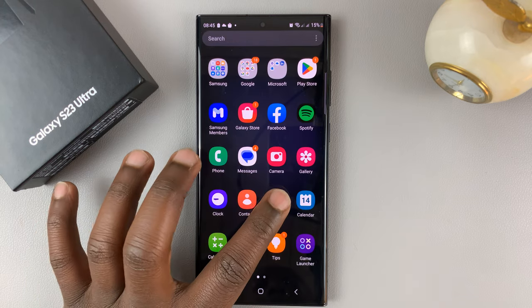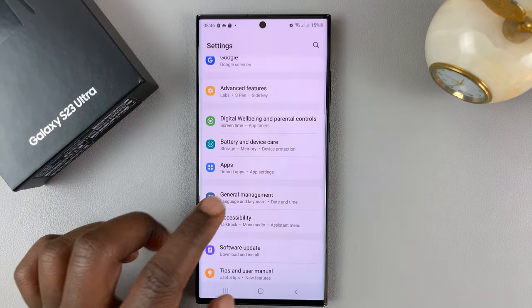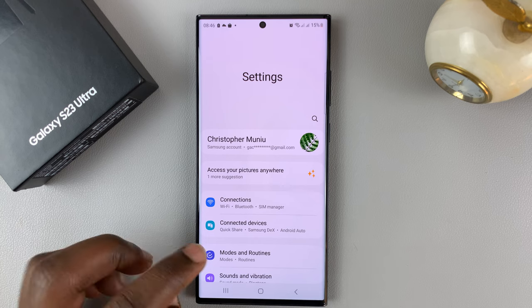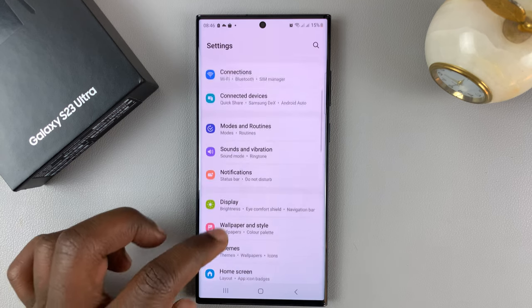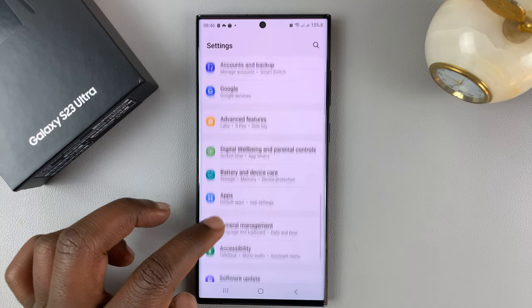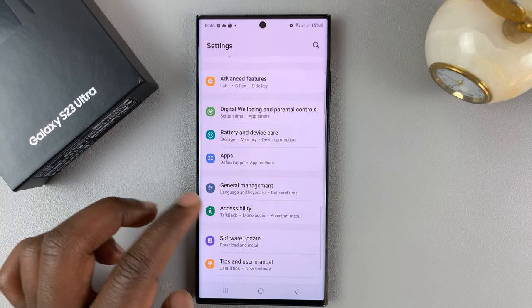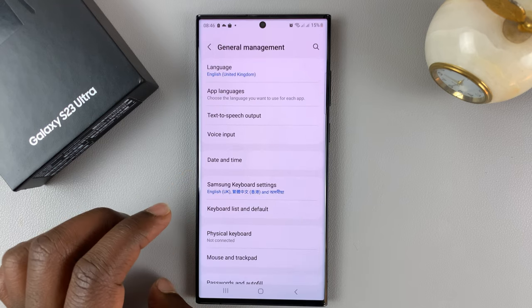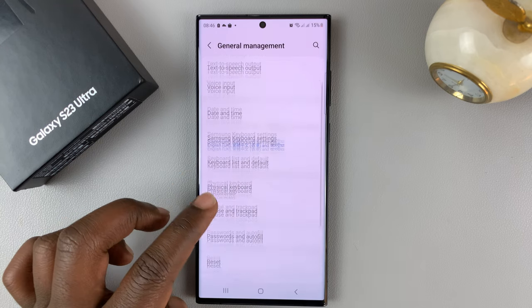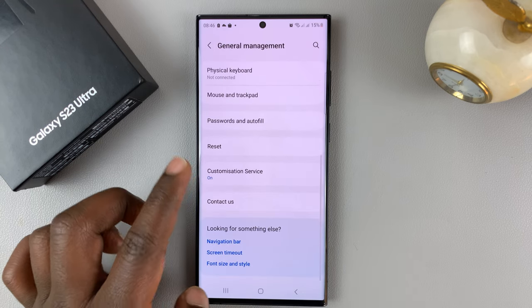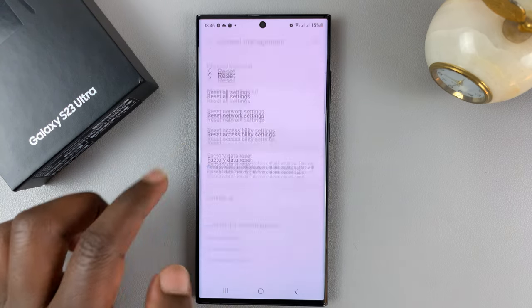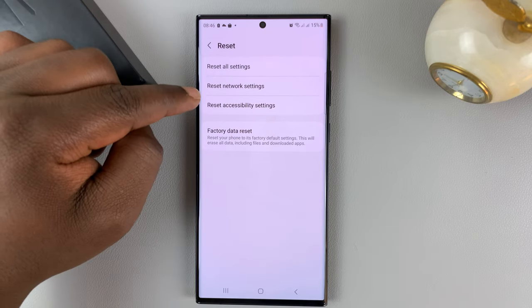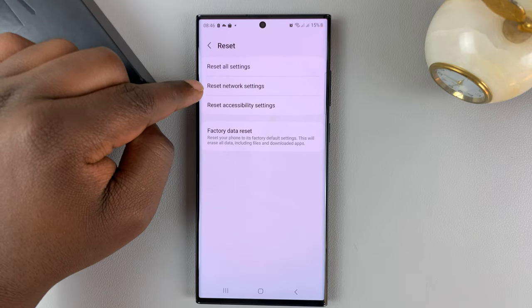To do that, go to Settings on your Galaxy S23, then scroll down to General Management and tap on that. Then scroll down to Reset, tap on that, and then select Reset Network Settings.